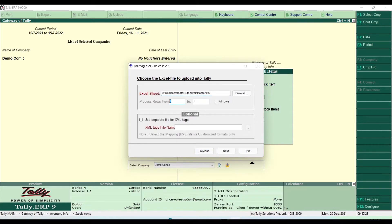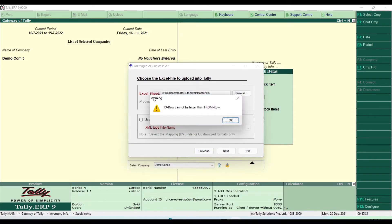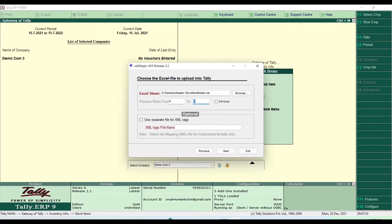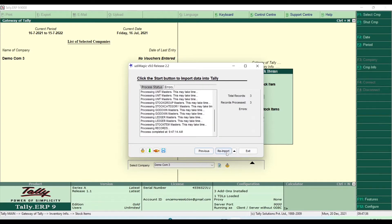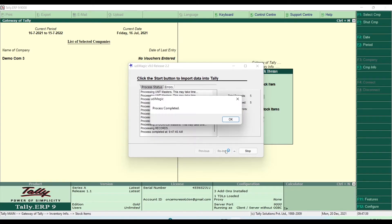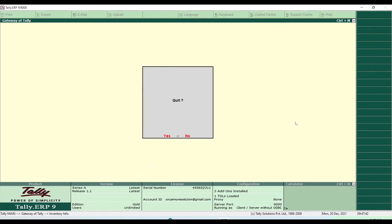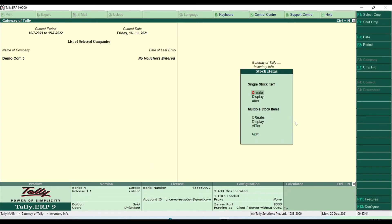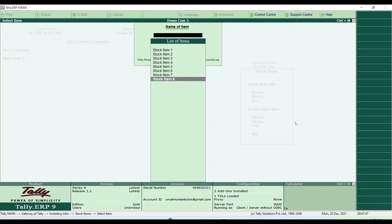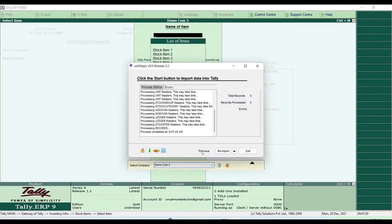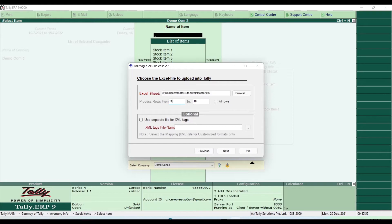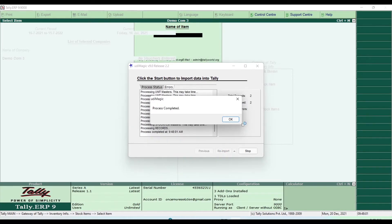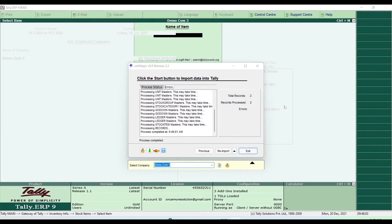Go to previous and then set six to ten, and then six to ten again, next, import. More five stock items have been created. Go to stock item display — wow! Go to previous and then 11 to 15. Next, re-import. Our more five items — we just had two more — stock items created.